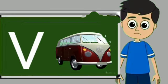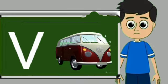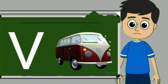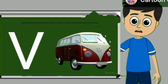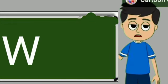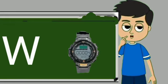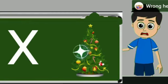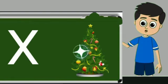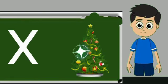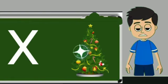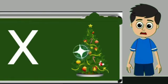V for van. Van means gadi. W for watch. Watch means gadi. X for xmas tree. Xmas tree means christmas tree.